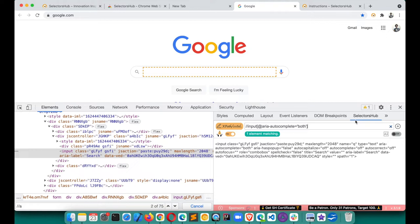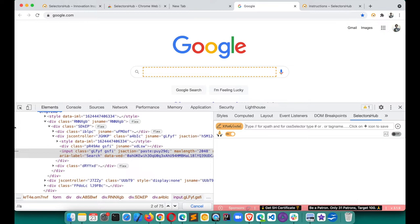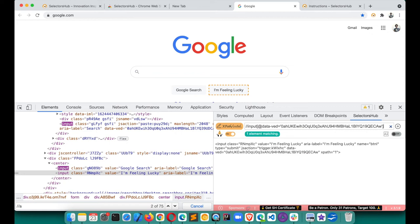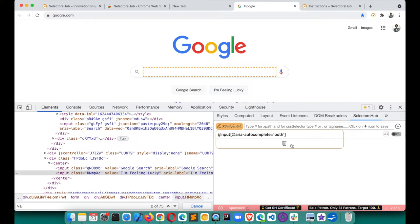Once you've written an XPath and want to save it to write a new one, you don't need to save it in Notepad — you can save it directly in SelectorSub. Your saved value appears in the saved list. You can write a new XPath and switch back to the previous one by clicking the saved entry. You can save a maximum of 10 values. When you try to save an 11th, it deletes the oldest and saves the new one. You can also clear all saved values.